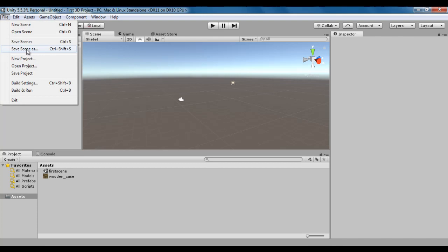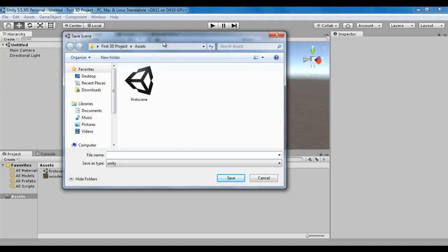Save scene as command allows us to save the currently opened scene. If I click on save scene as, we get a window for saving a scene. Every scene is an asset, so we save the scene in the assets folder. Here I give the scene name as second scene. If you are creating a game level like boss level, you give the file name boss level. If you are creating a welcome screen, you give the file name welcome screen. I give here second scene for demo purpose, and every scene has the file extension .unity. I click on the save button.